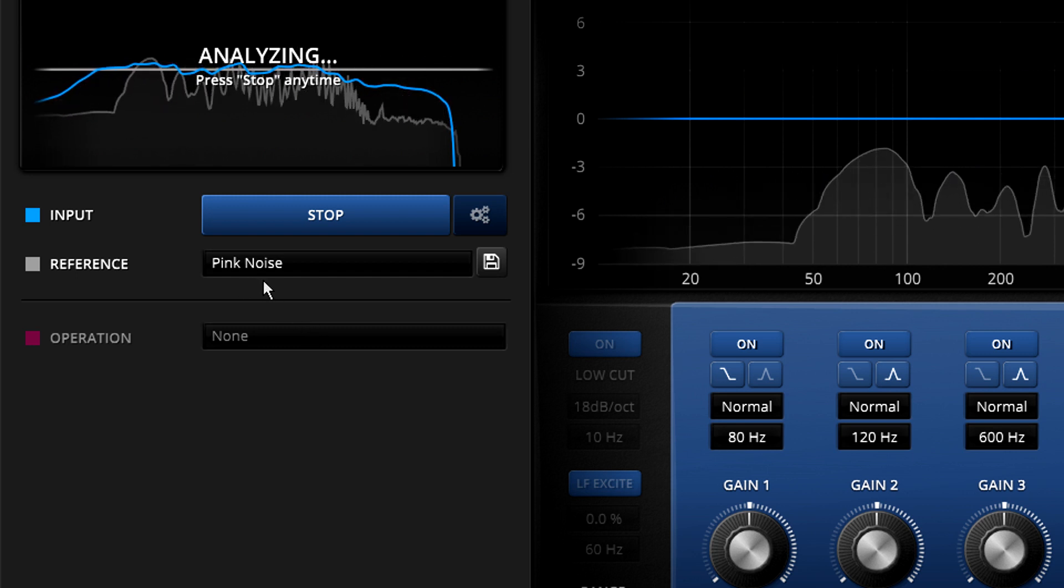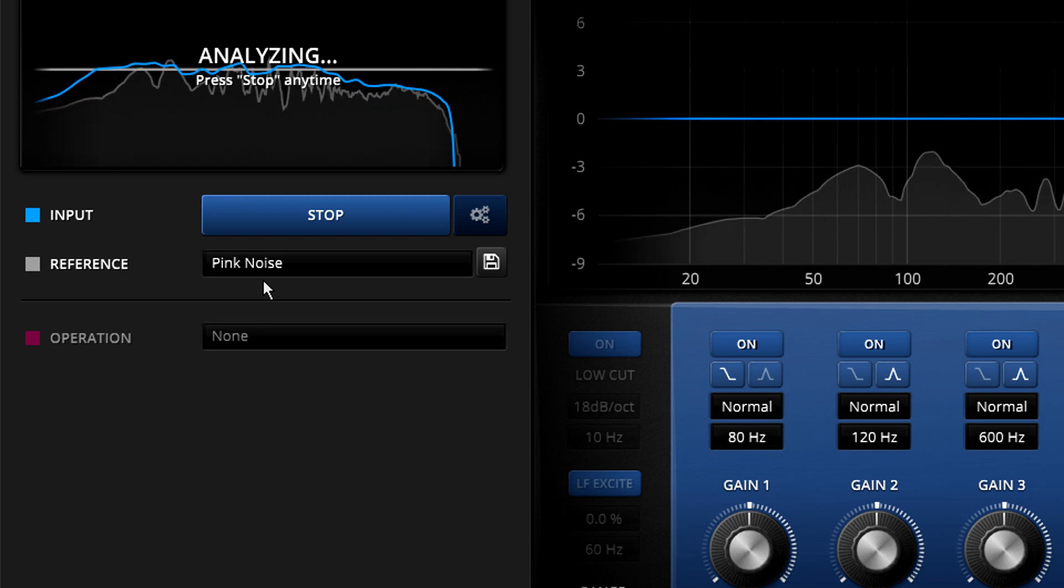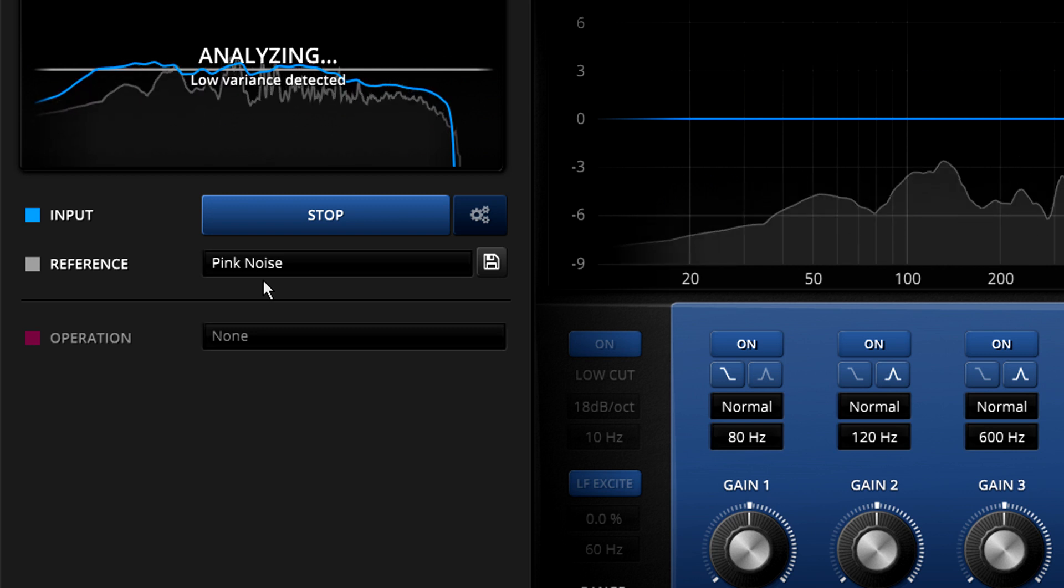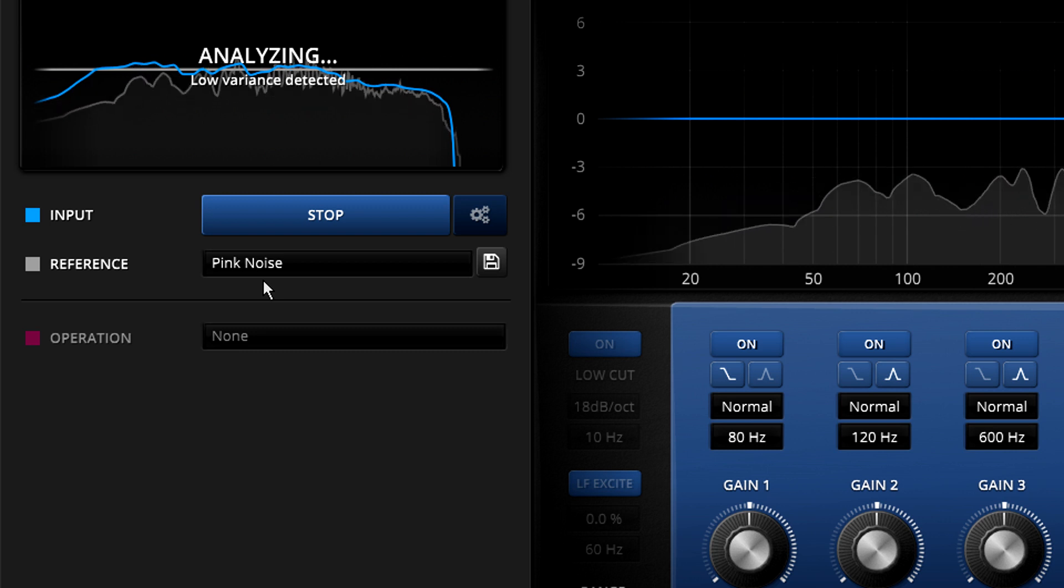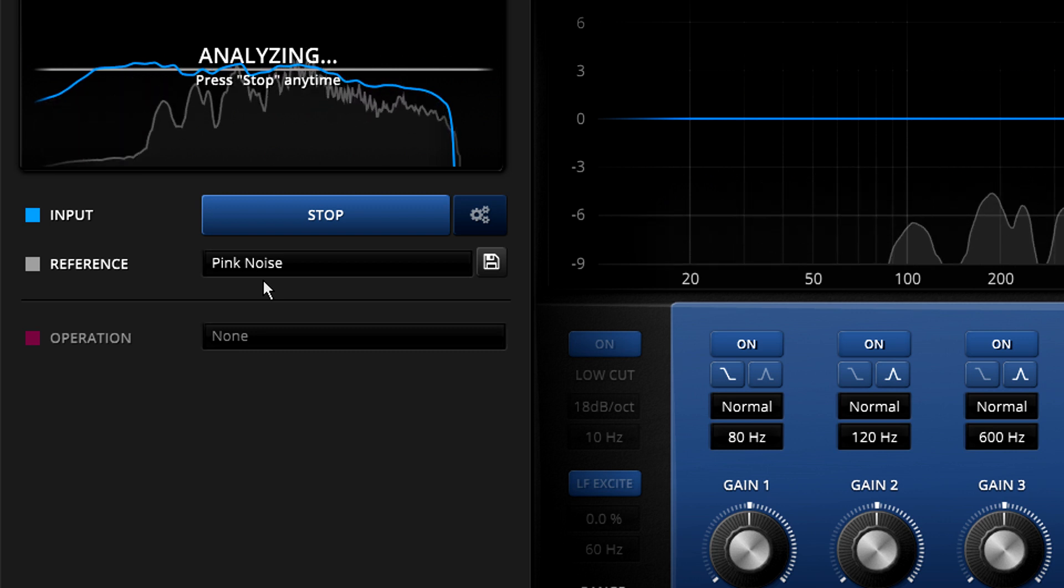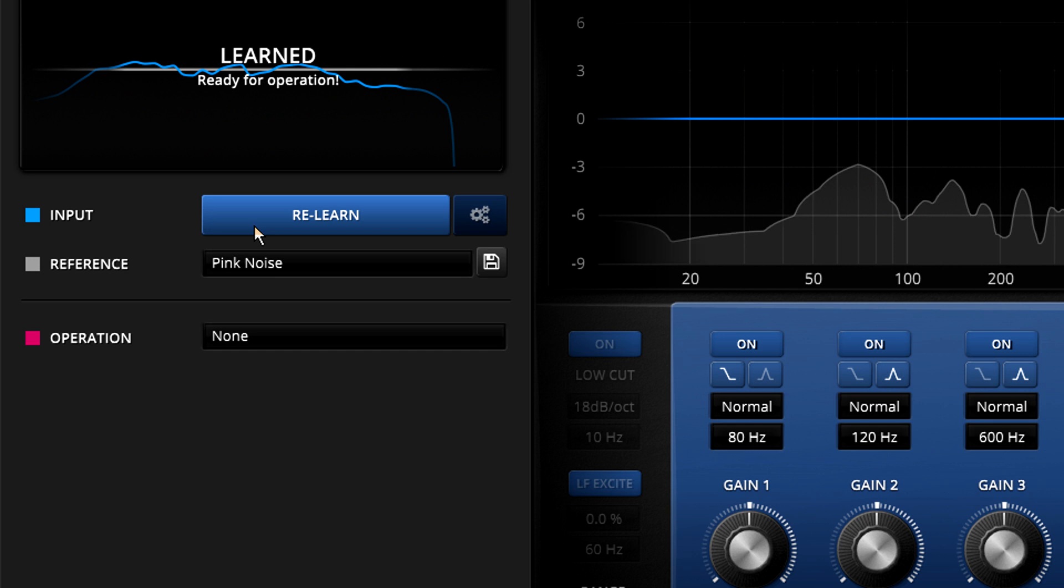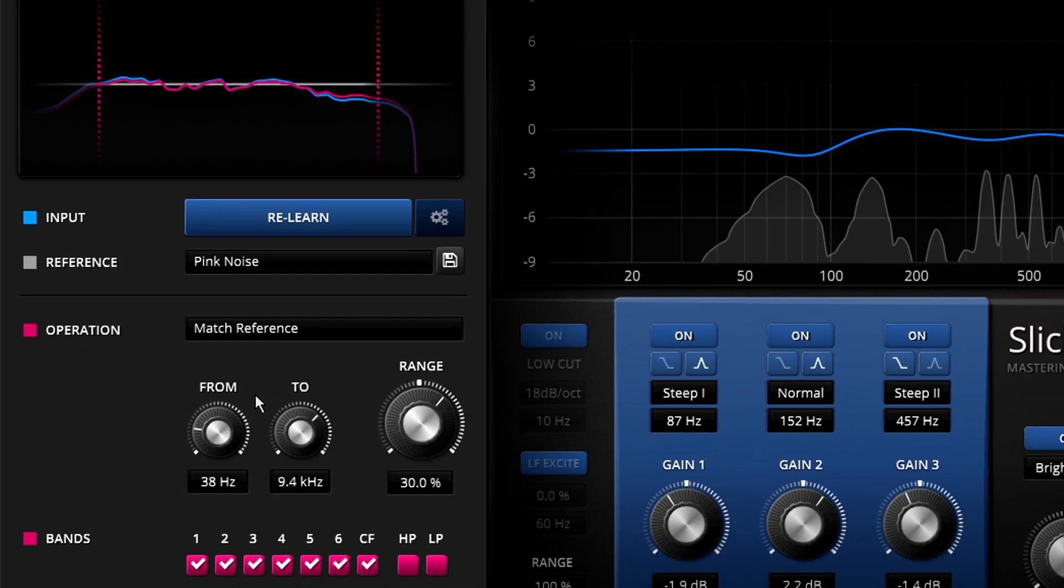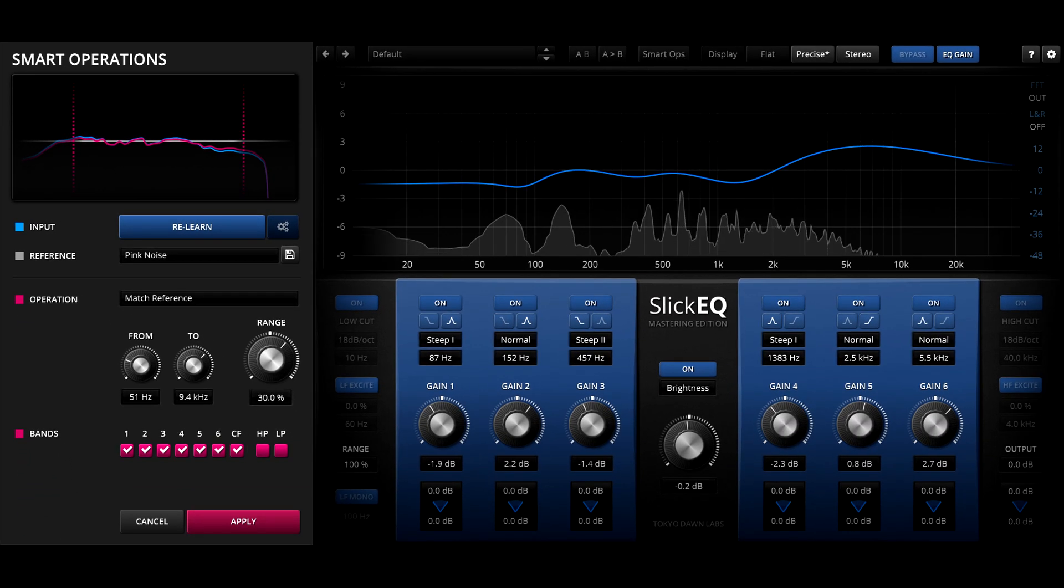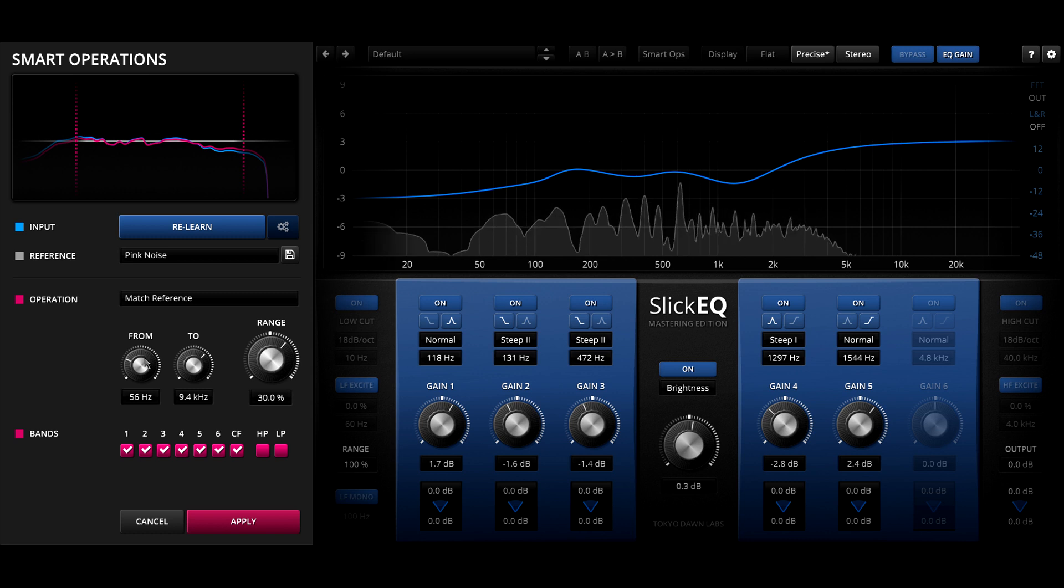Pink noise is like white noise but filtered so that the high frequencies are lower in level than low frequencies, and if you ignore the very lowest and highest frequencies it serves as a useful average response for most music mixes. Matching to pink noise might be a good strategy when you don't have an appropriate reference mix to compare to and will give much better results than trying to match to an unsuitable reference.